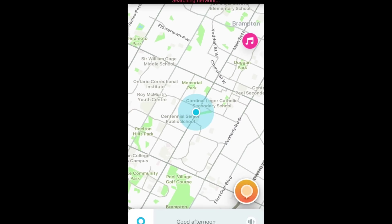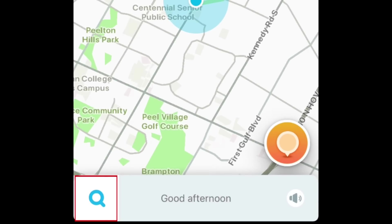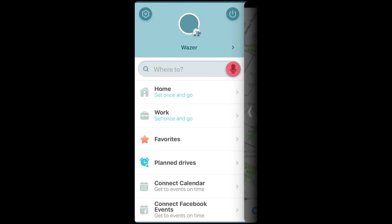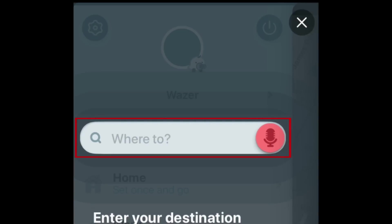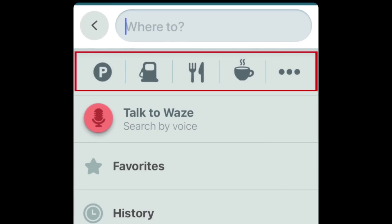This is what the main Waze screen looks like. To set a destination you want to navigate to, tap the Search icon in the bottom left corner. You'll see a menu appear on the left side. Type in your desired destination in the Where To text box. Or you can tap one of the category icons below the text box to find nearby parking, gas stations, restaurants, or coffee shops.